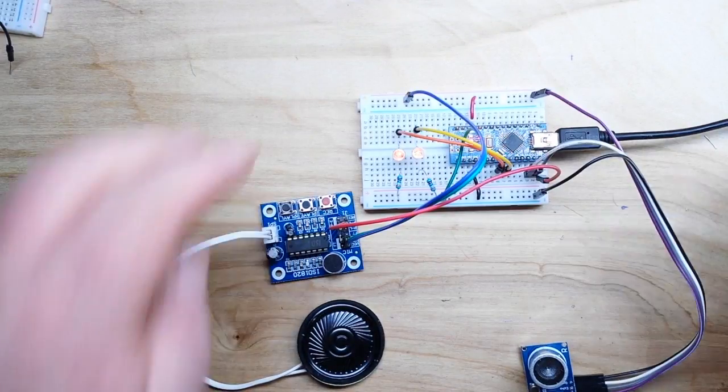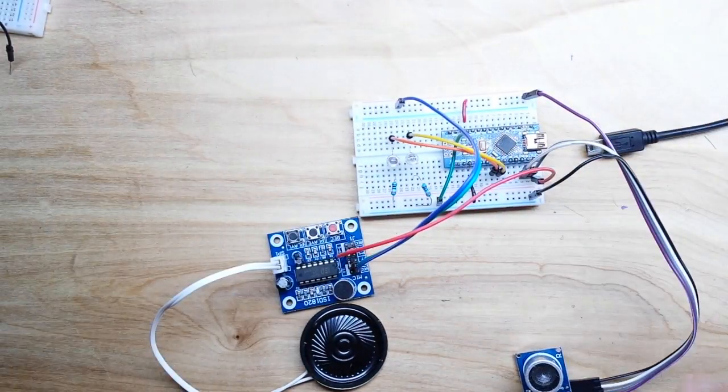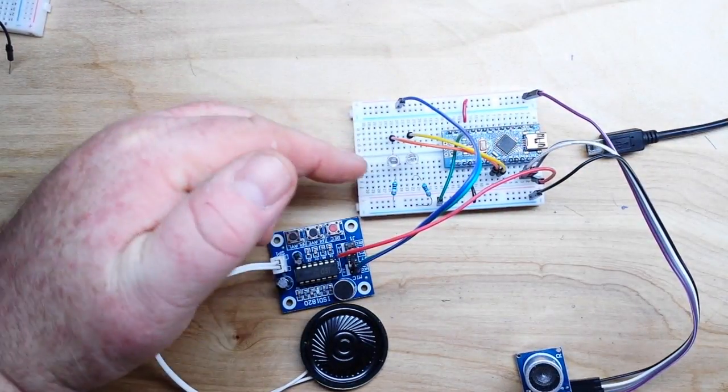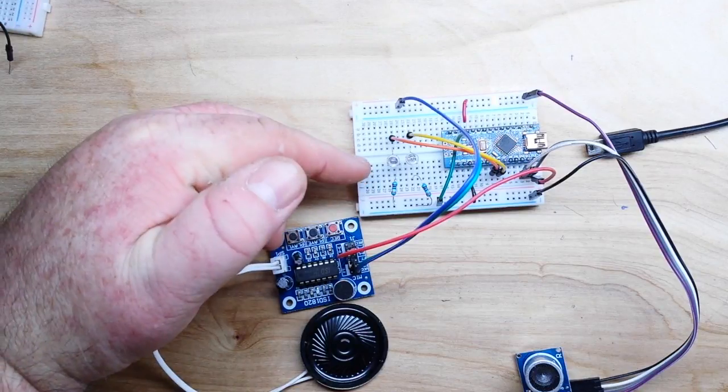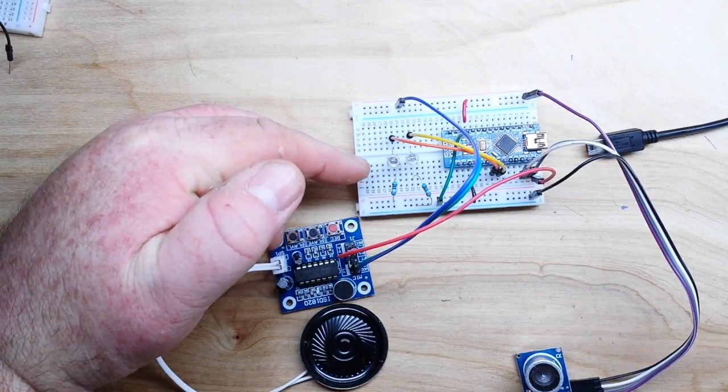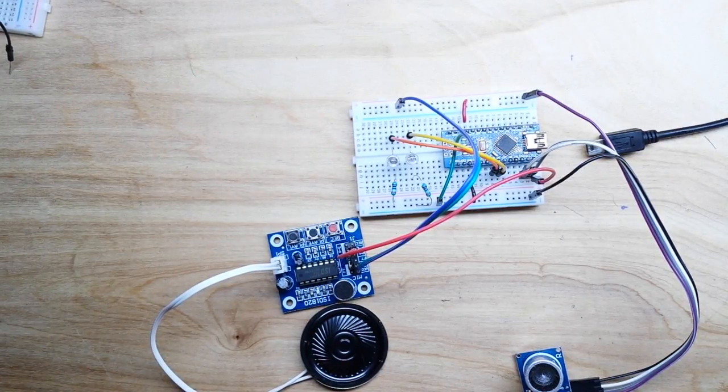So the next step of course is to take out the LEDs, solder the resistors to them, put them in the eyes.